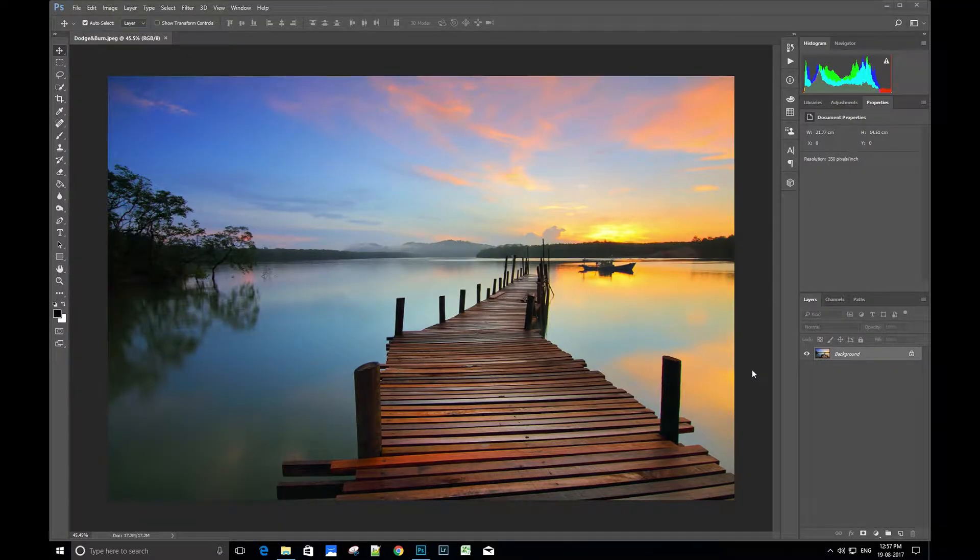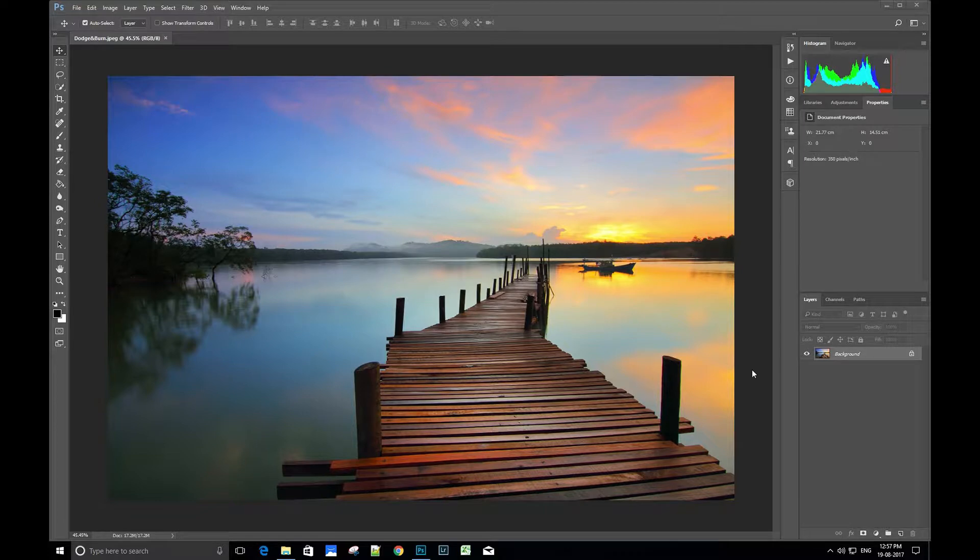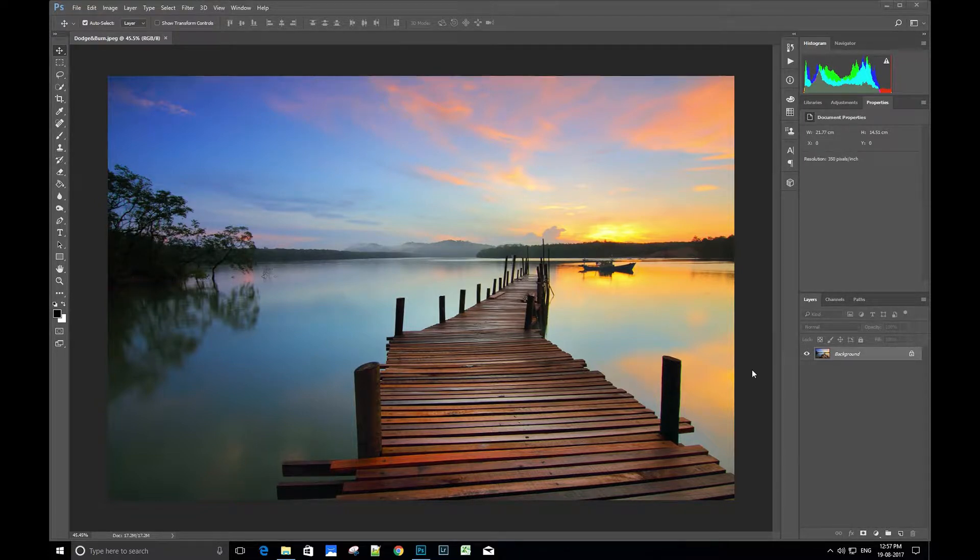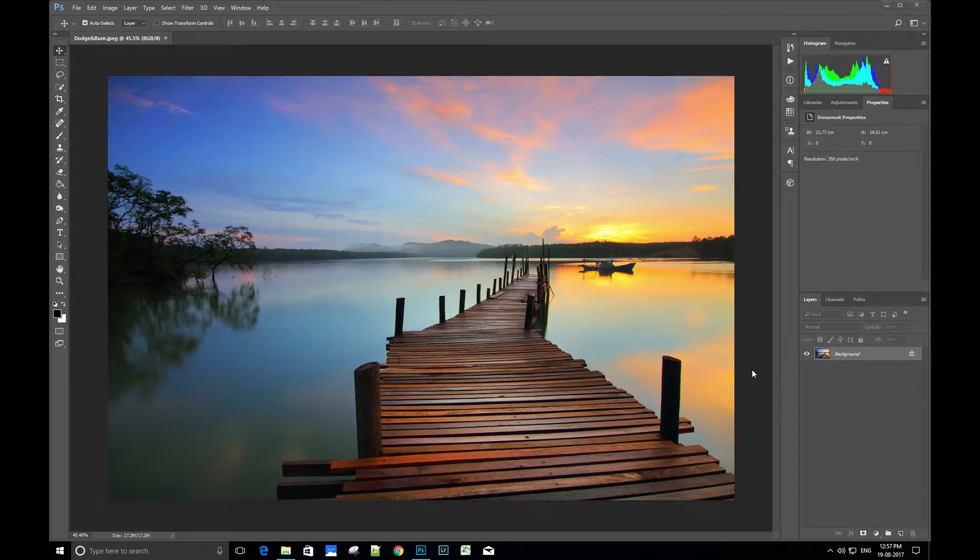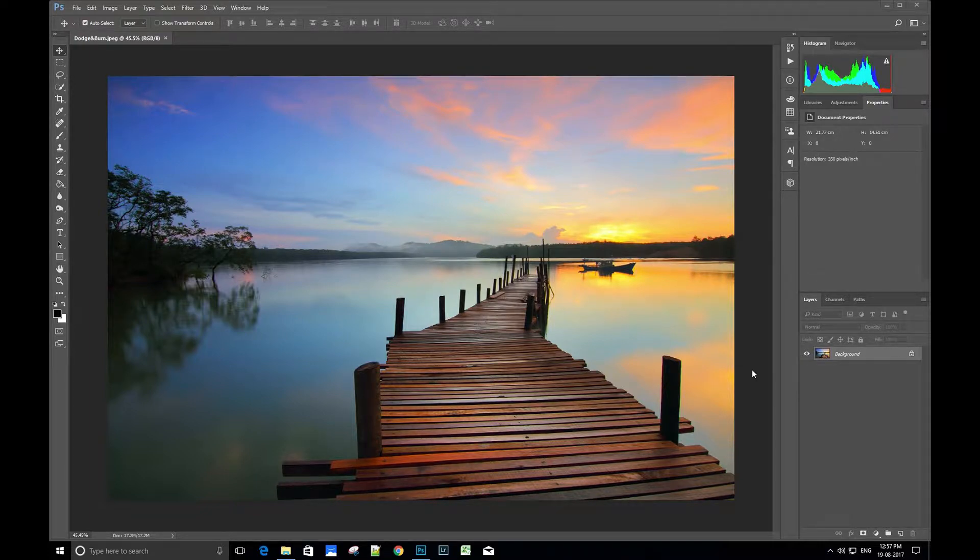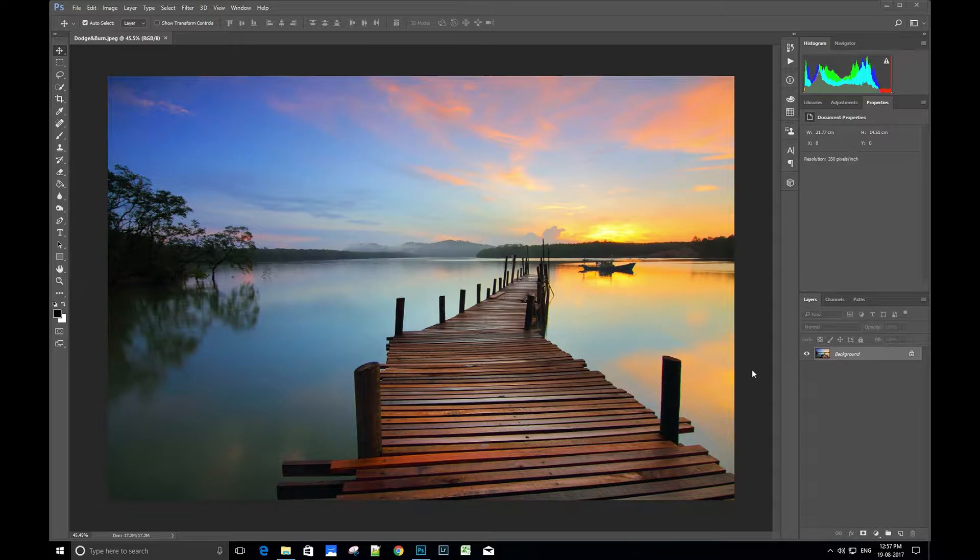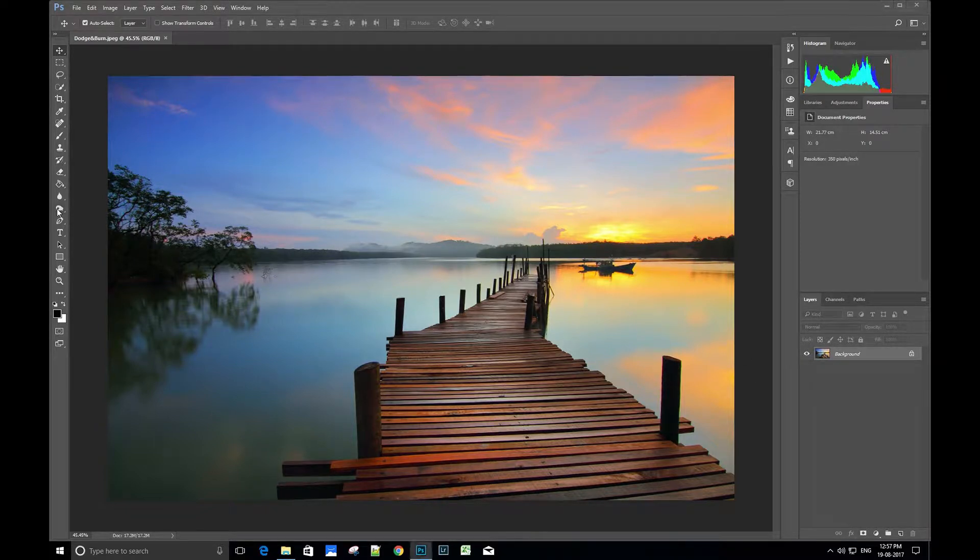Hey guys, hope you have enjoyed our Photoshop tutorials. Today we are going to learn how to use dodge and burn tools to enhance the details from shadows, mid-tones, and highlights. The dodge and burn tool is located on the bottom left of the tool panel.